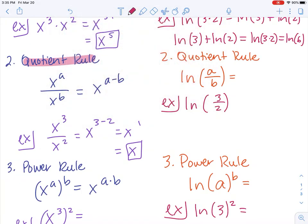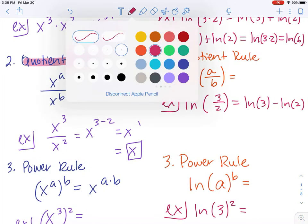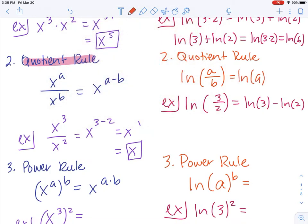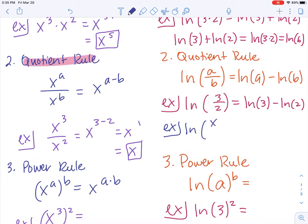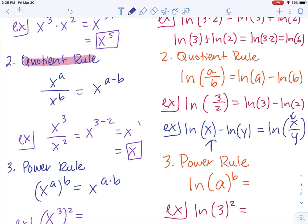The same idea applies to logarithms. The natural log of three over two starts with the top: natural log of three minus the natural log of two. These two statements are equivalent. In general, the natural log of a over b equals the natural log of a minus the natural log of b. For example, the natural log of x minus the natural log of y is the same thing as the natural log of x over y — the first goes in the numerator and the second goes in the denominator.